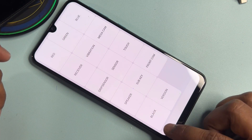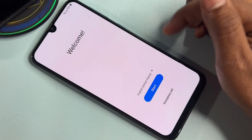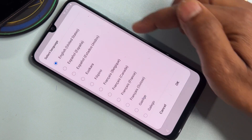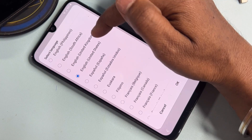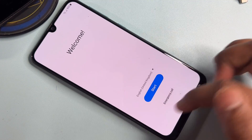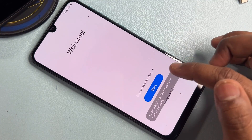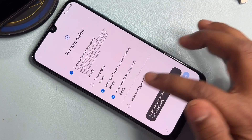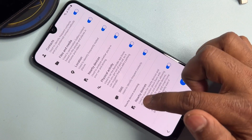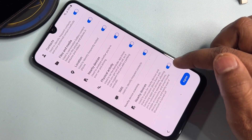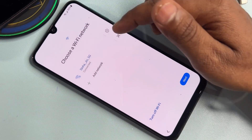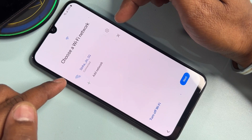Go back to the first page and change your language again — this time to English (United Kingdom). Select it, click OK, then continue to setup, continue, and agree to all. You'll see a Nearby Devices prompt — turn it off and click Agree.